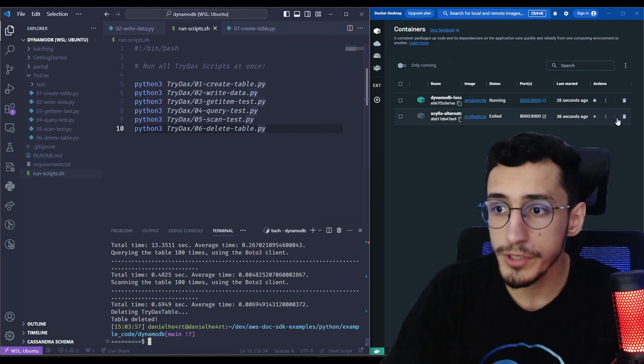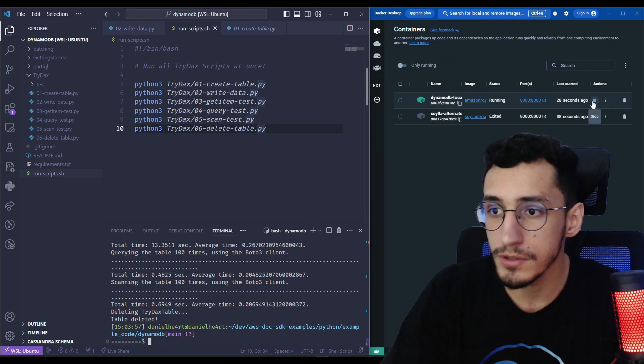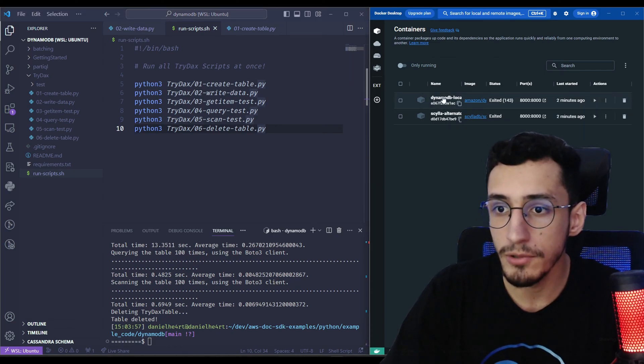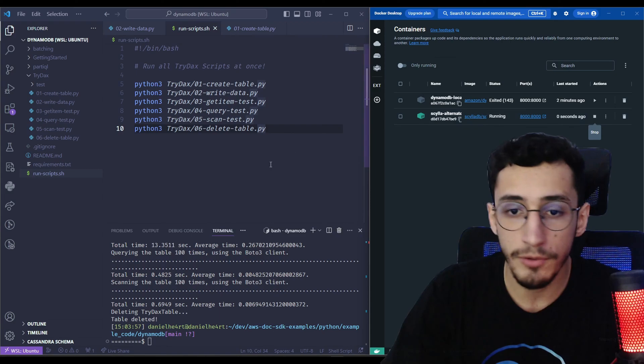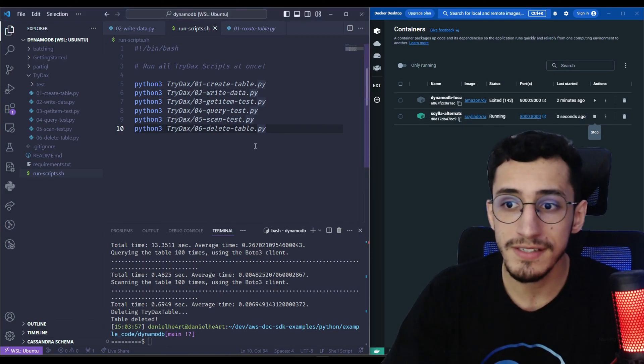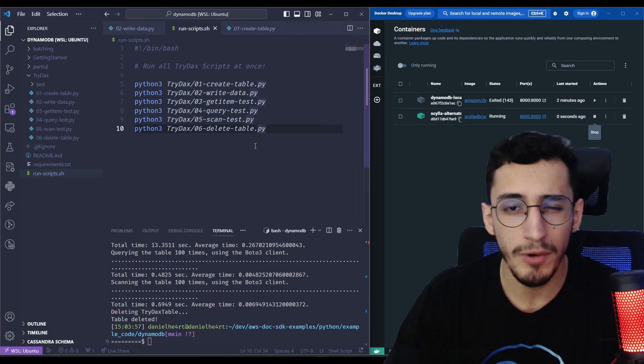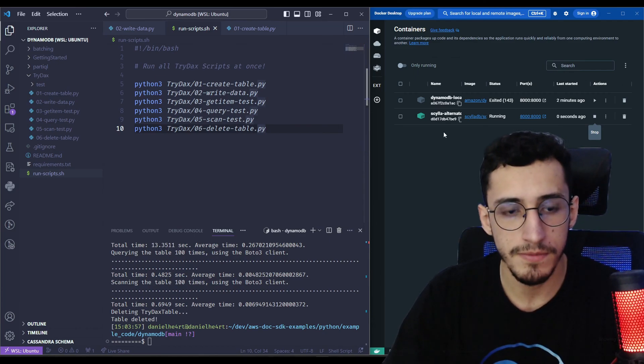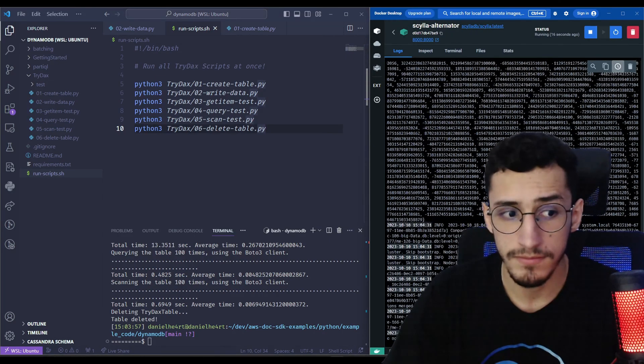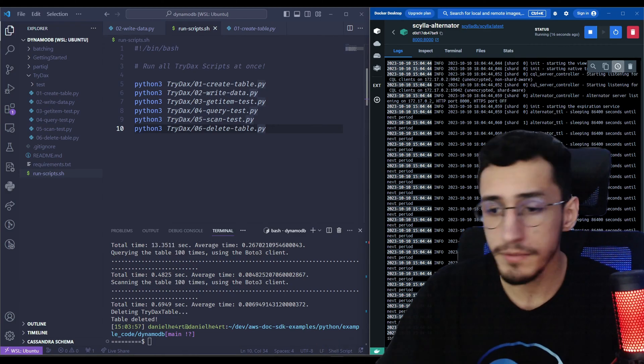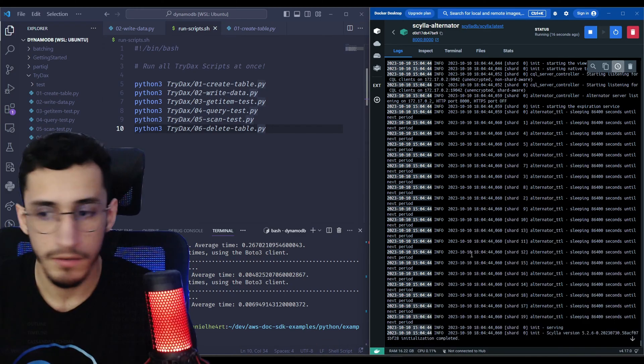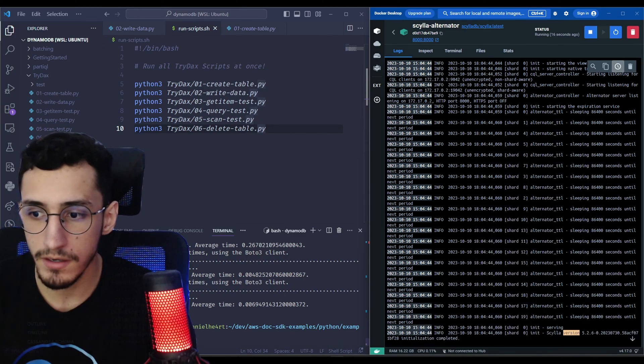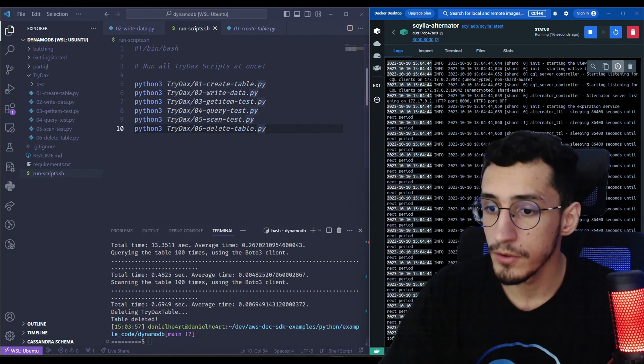And now we're going to switch into Scylla. So we're going to shut down the DynamoDB local and get up the ScyllaDB alternator. It's going to take a while to take ScyllaDB container up, like around one minute. So let's wait for this. Now it should be good. There's a message right here. It's basically ScyllaDB version. And now we're good to go.